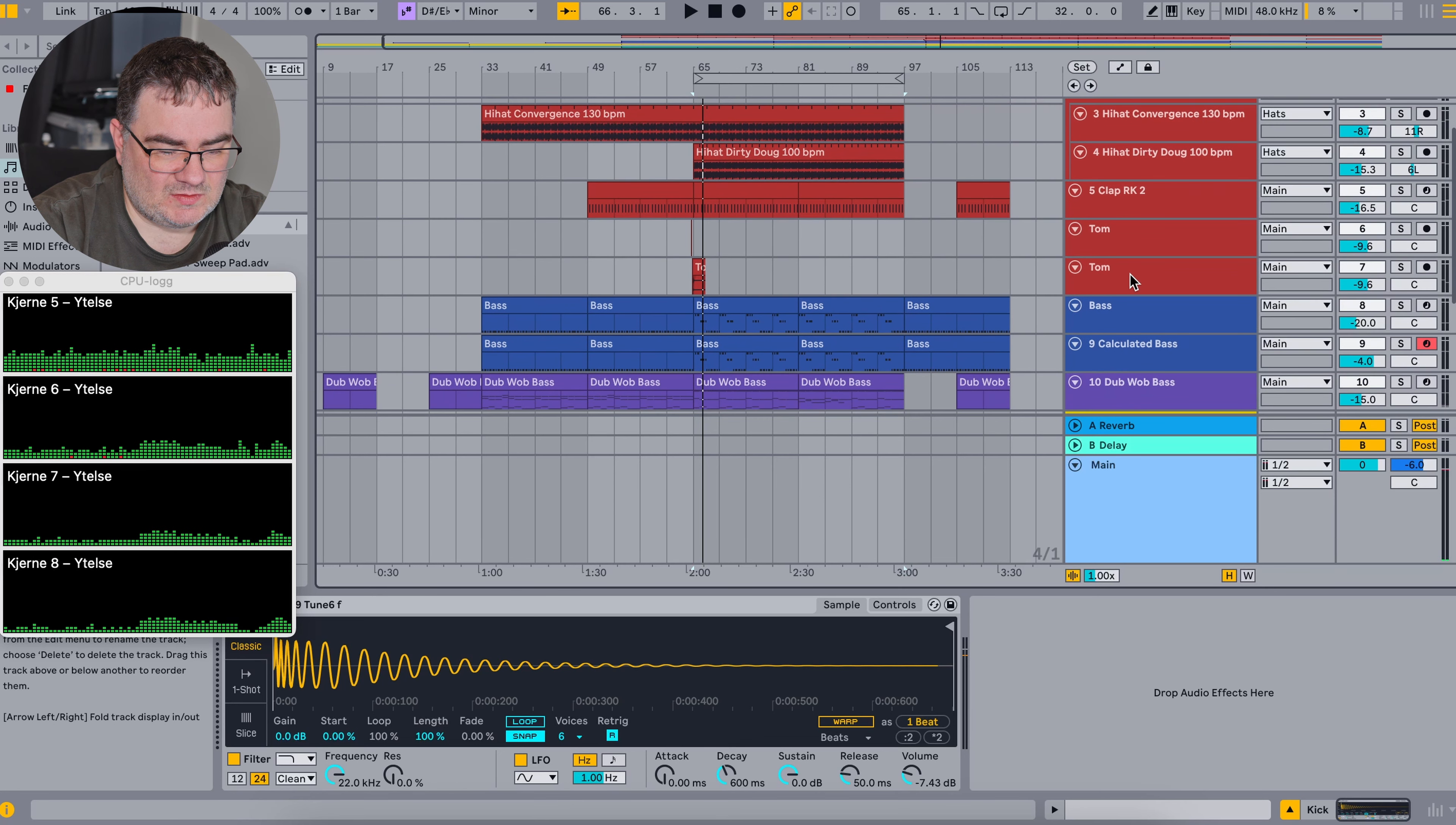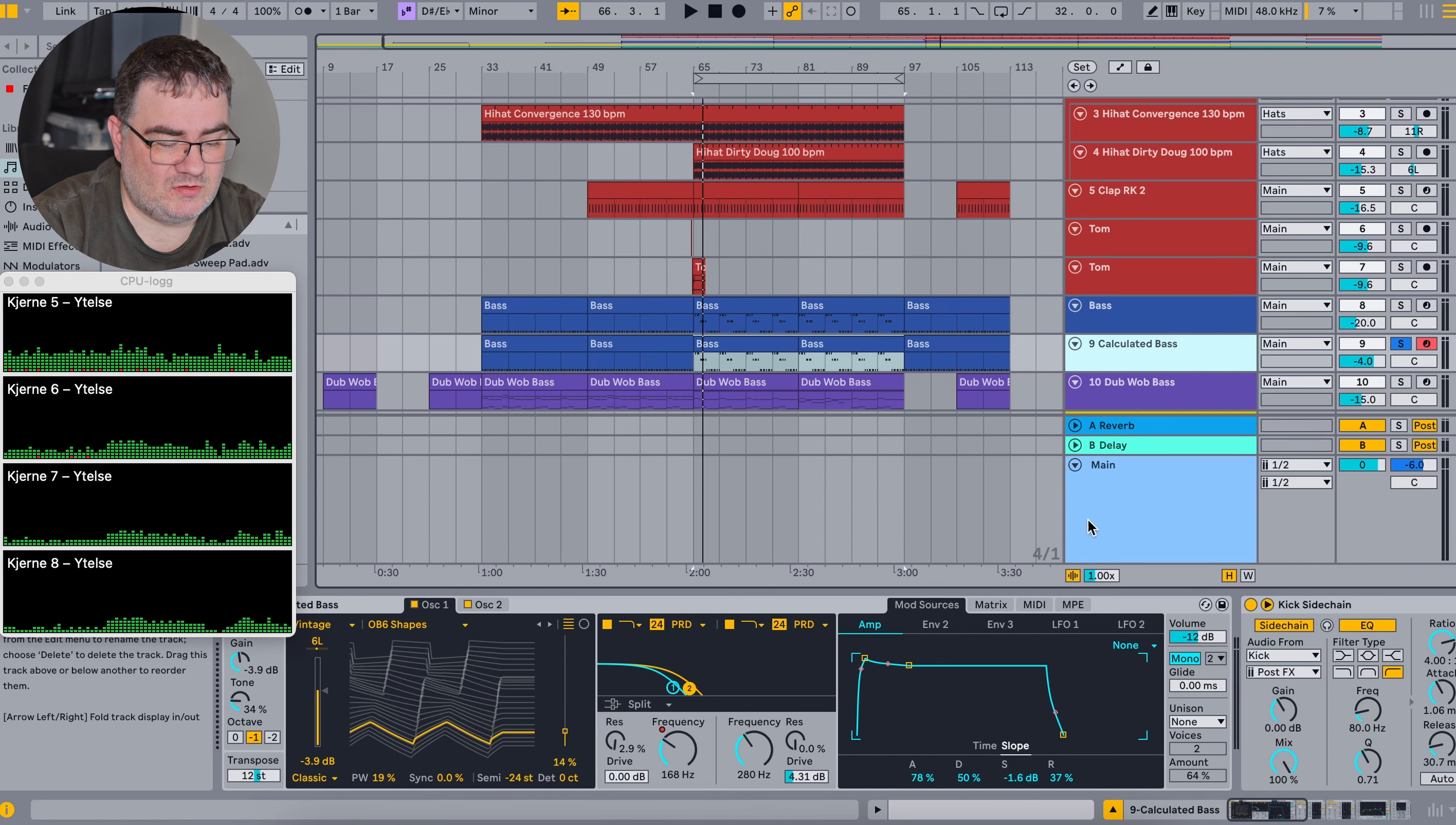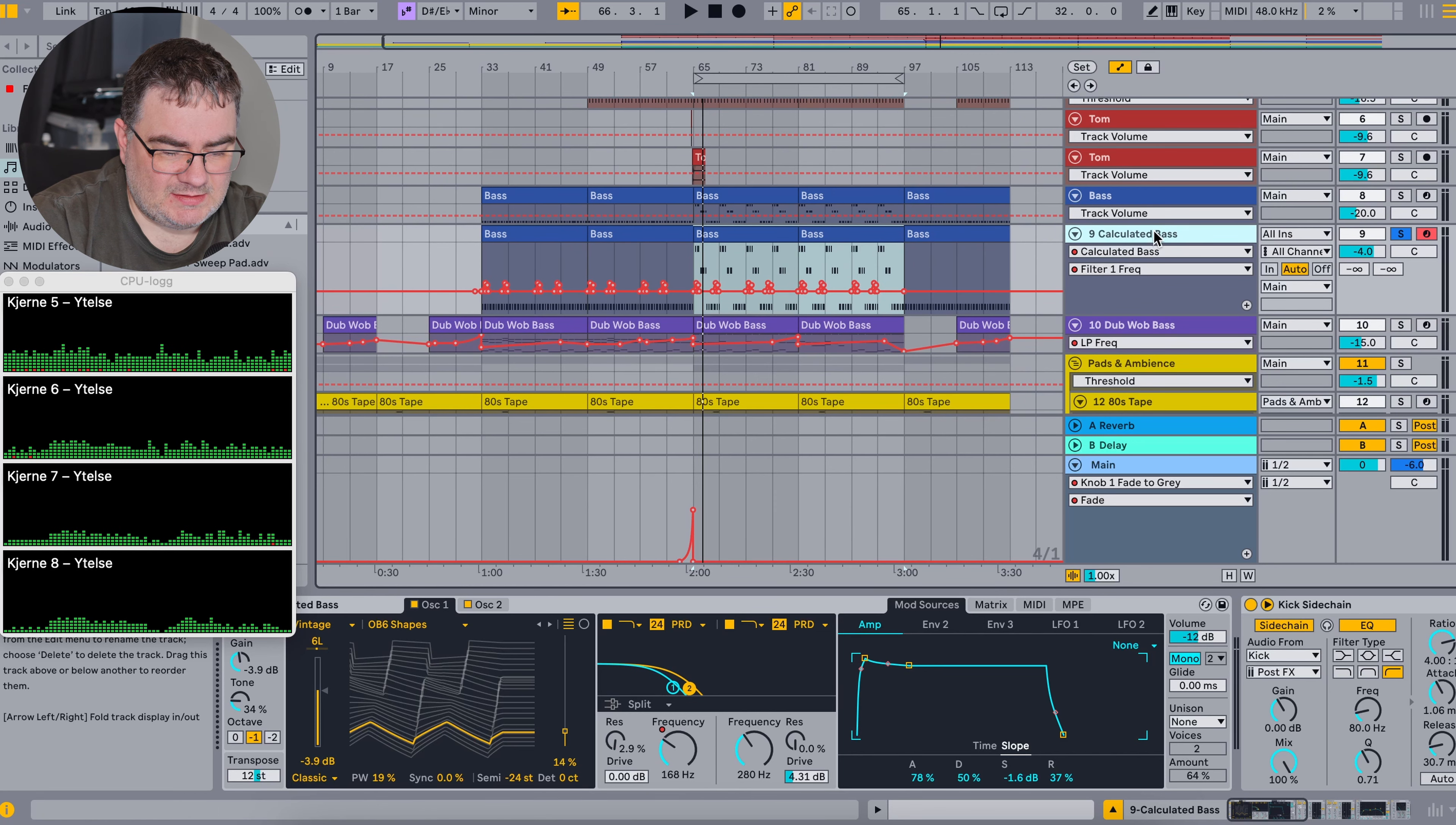Then we have the kick and bass. The kick is not really anything special. It's something I found in the Ableton library. So it's a 909 kick. And along with the bass here, it's just also something I found from the Ableton library. It's just a preset from Ableton's wavetable synthesizer.